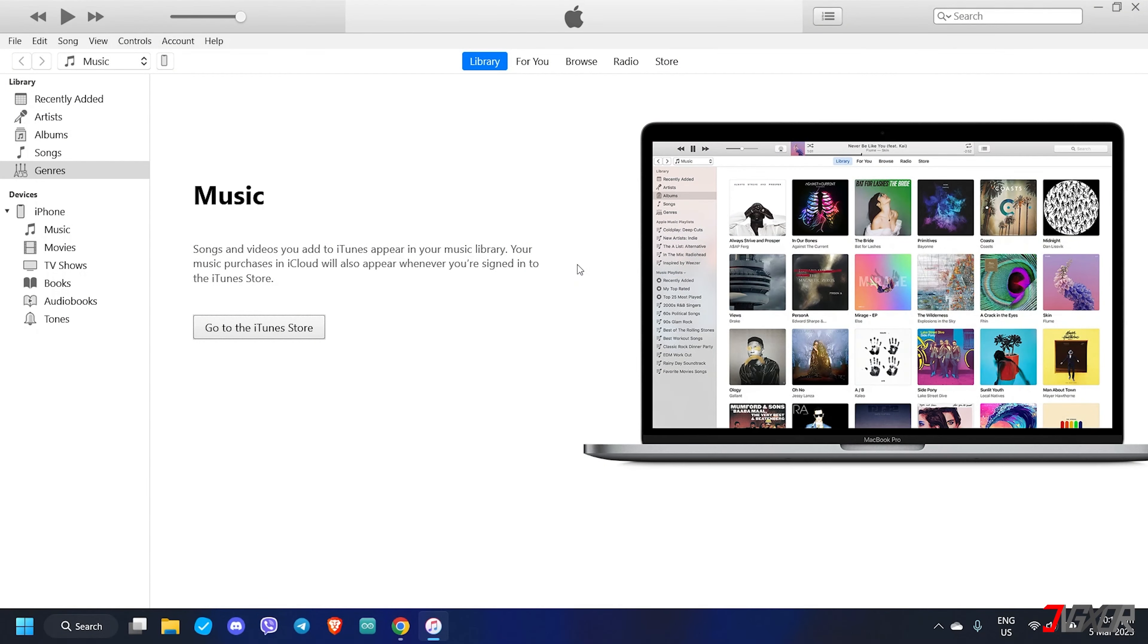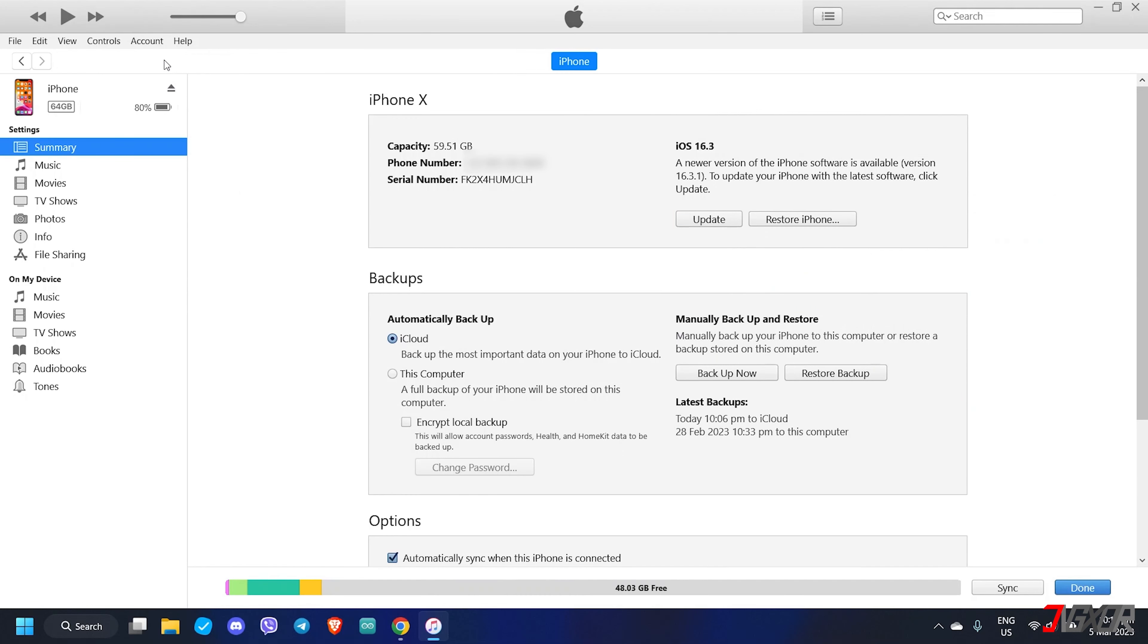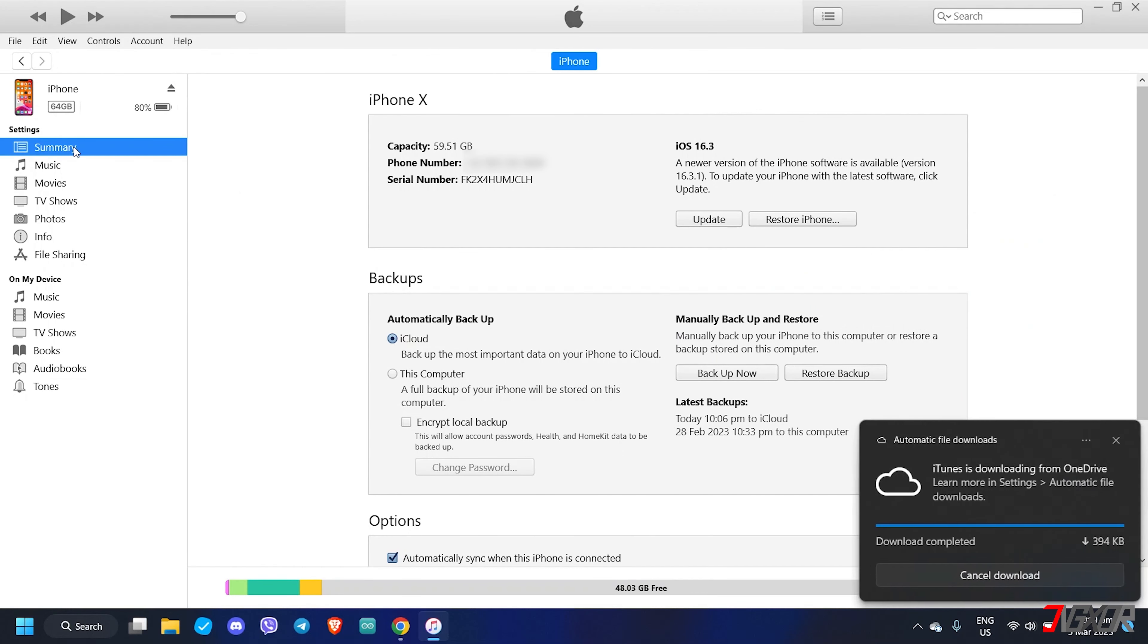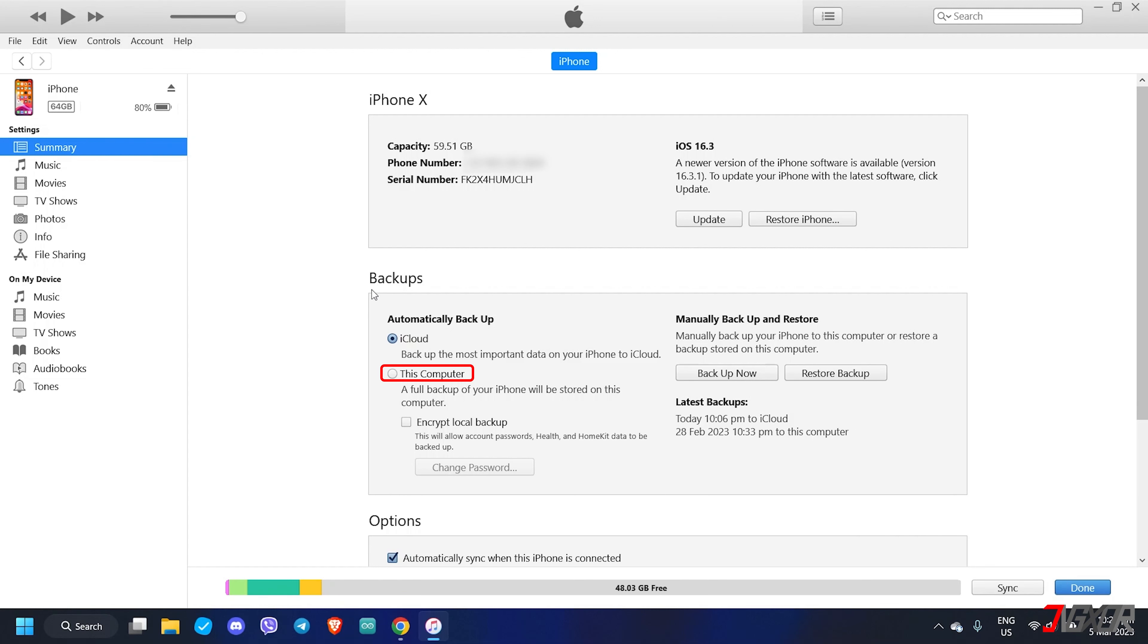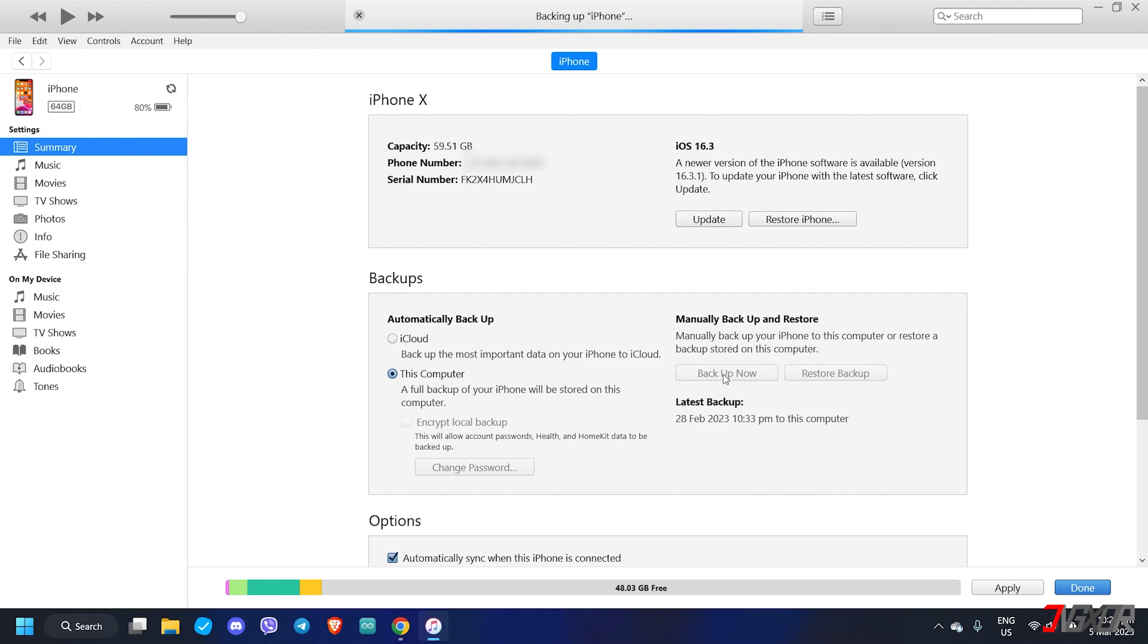Once your iPhone is connected successfully, click the Phone icon from the iTunes toolbar. Then click Summary from the sidebar menu and choose This Computer under the Backup section. Finally, click the Backup Now button to confirm backing up your data to your computer. And don't forget to provide your device passcode from your iPhone to confirm the request.